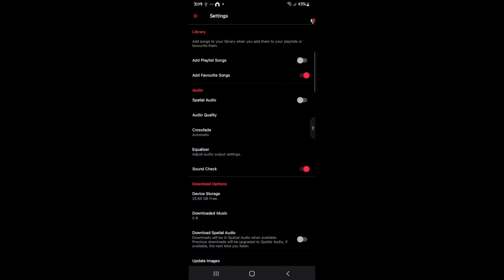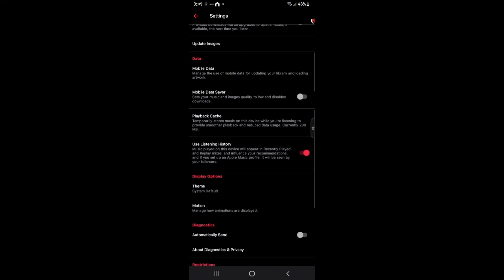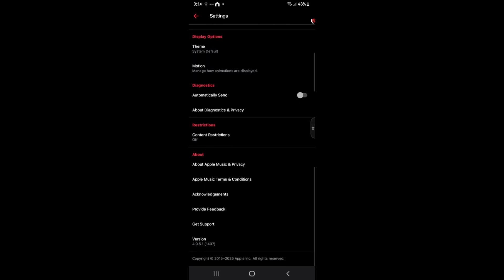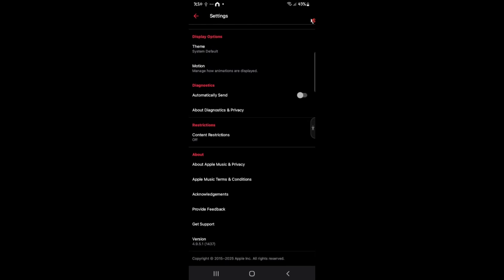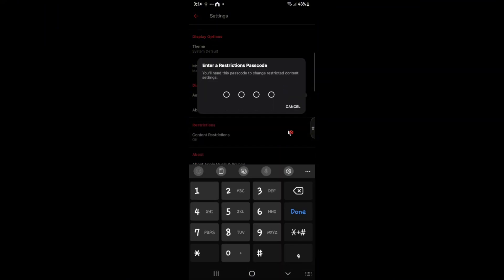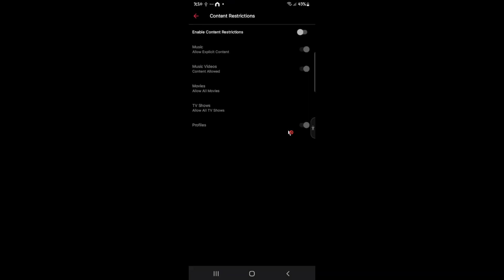Now, once you're in here, go ahead and scroll down all the way down until you find the section called restrictions. Right here, just go ahead and tap on it and it will require a restrictions passcode. All right, let's go ahead and put your passcode right here and you will be landed to this same exact page.